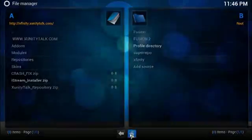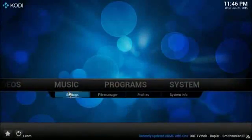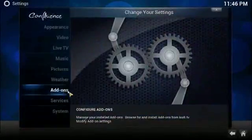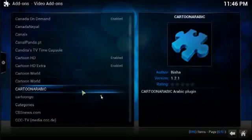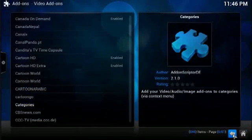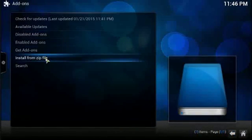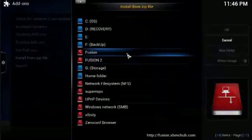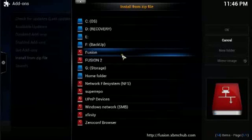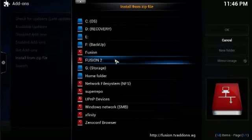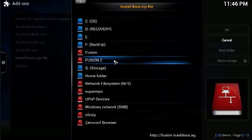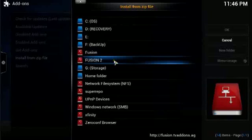Now we can exit this, go to settings, go to add-ons, and go back from here and go to install from zip file. And here I've got the new URL that I've just set up, the source that I've just set up fusion 2.